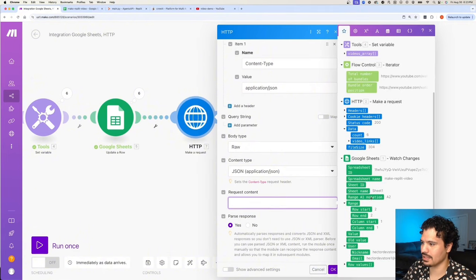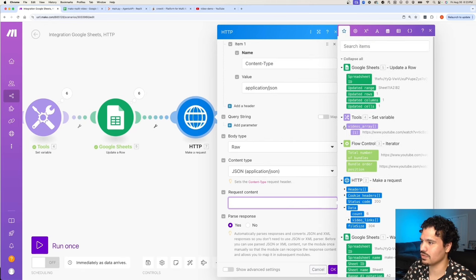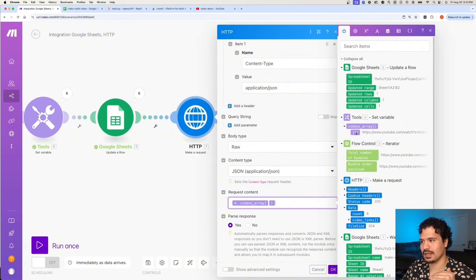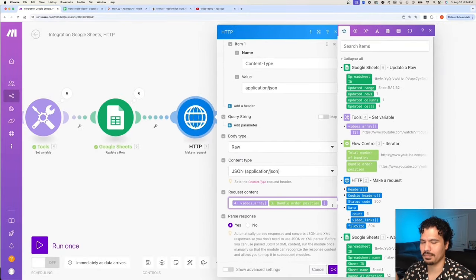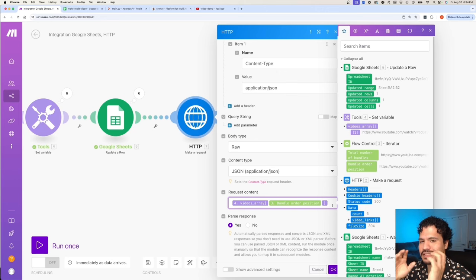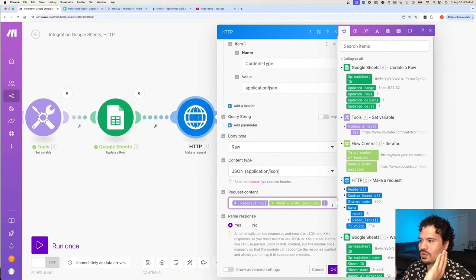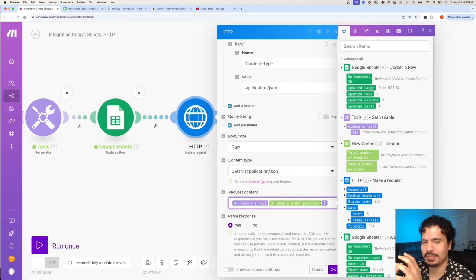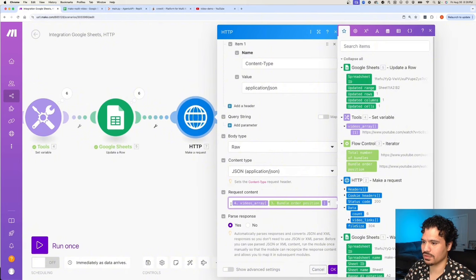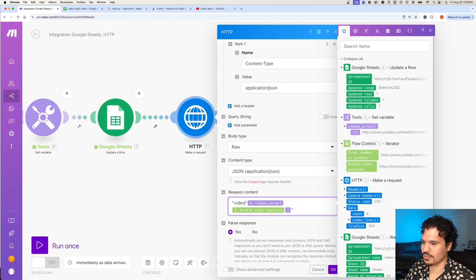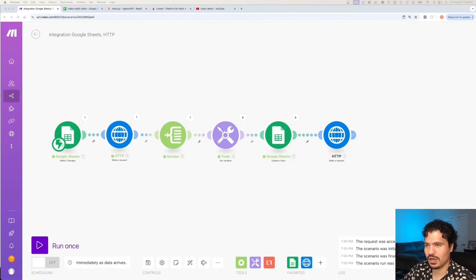When you click the request content field in Make, it tells you what data is available to add to your request. We saved the links to a variable, and since the Iterator goes through each bundle one at a time, we want to select the one for the current position. When writing array references, we put the position in the center because in programming you don't select the item itself — you select its position. We format this in JSON: wrap it in brackets and quotations, and send it as video_url. Remember you also need the open and close curly brackets at the beginning and end. Save by clicking OK.